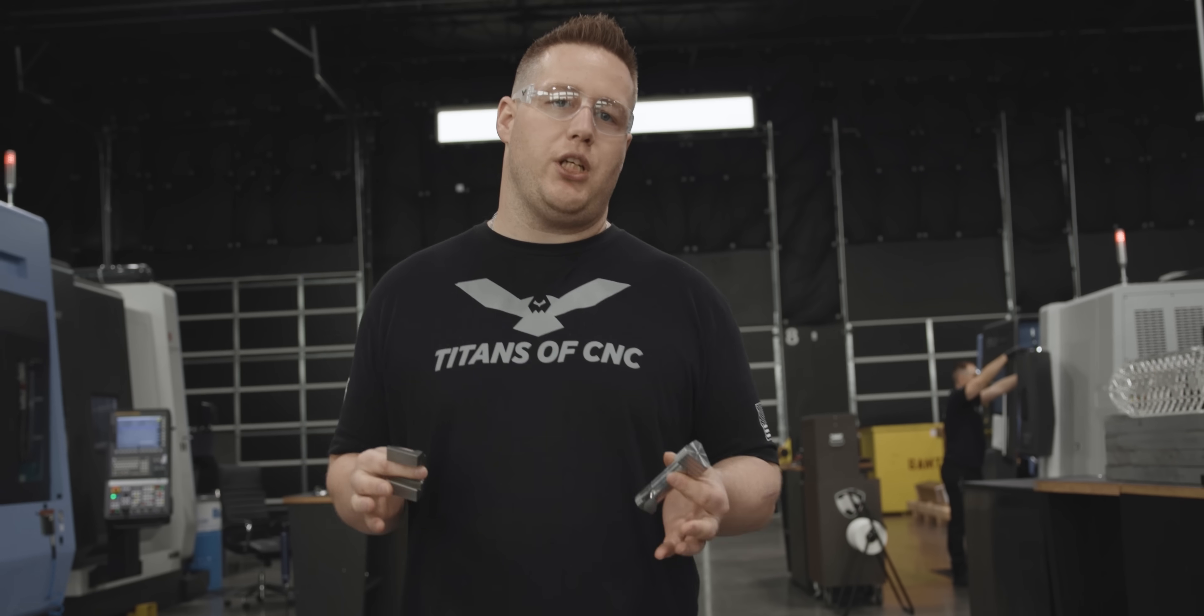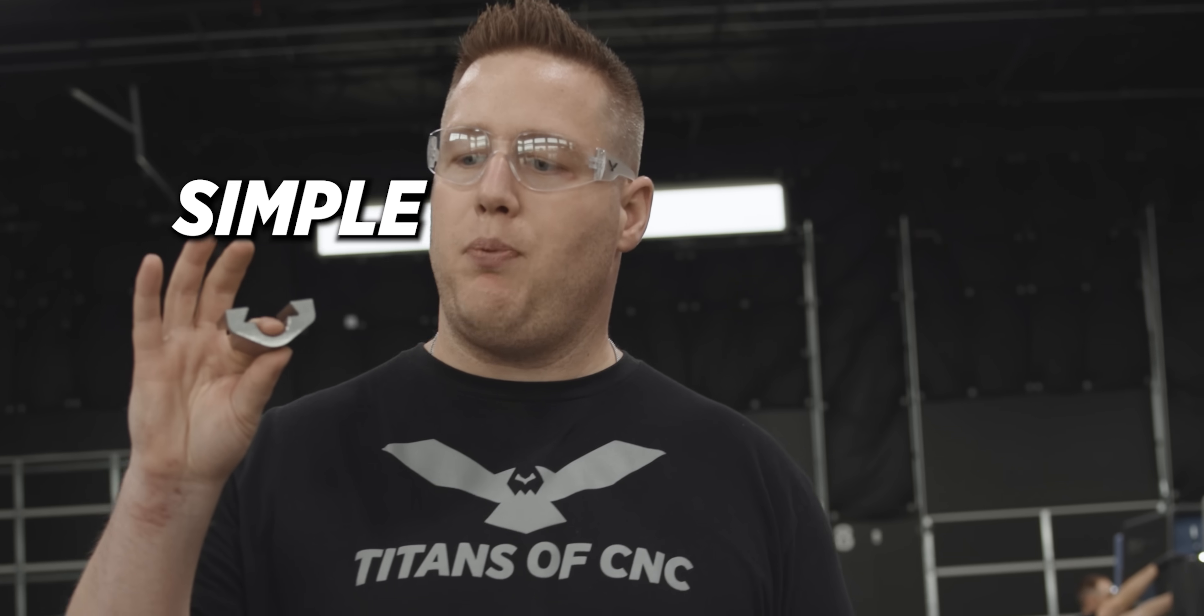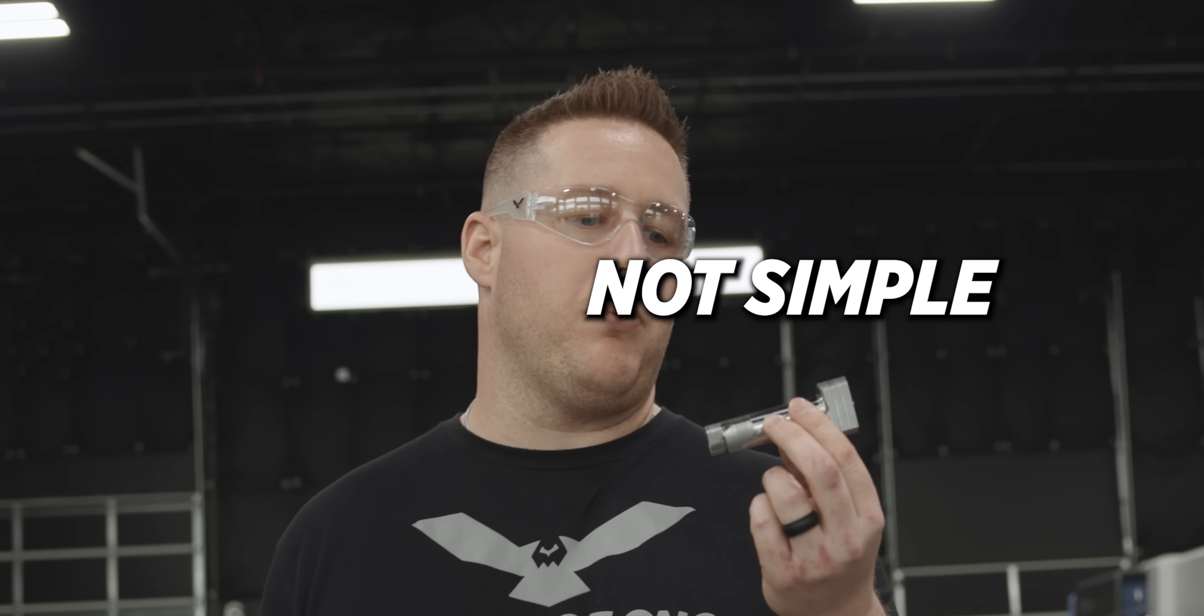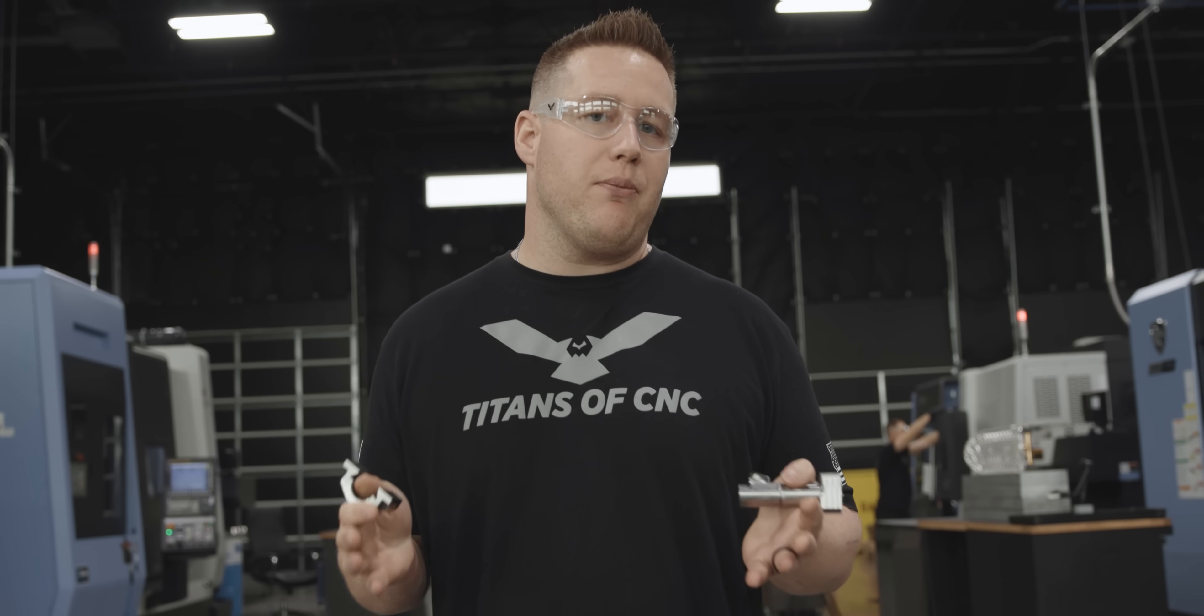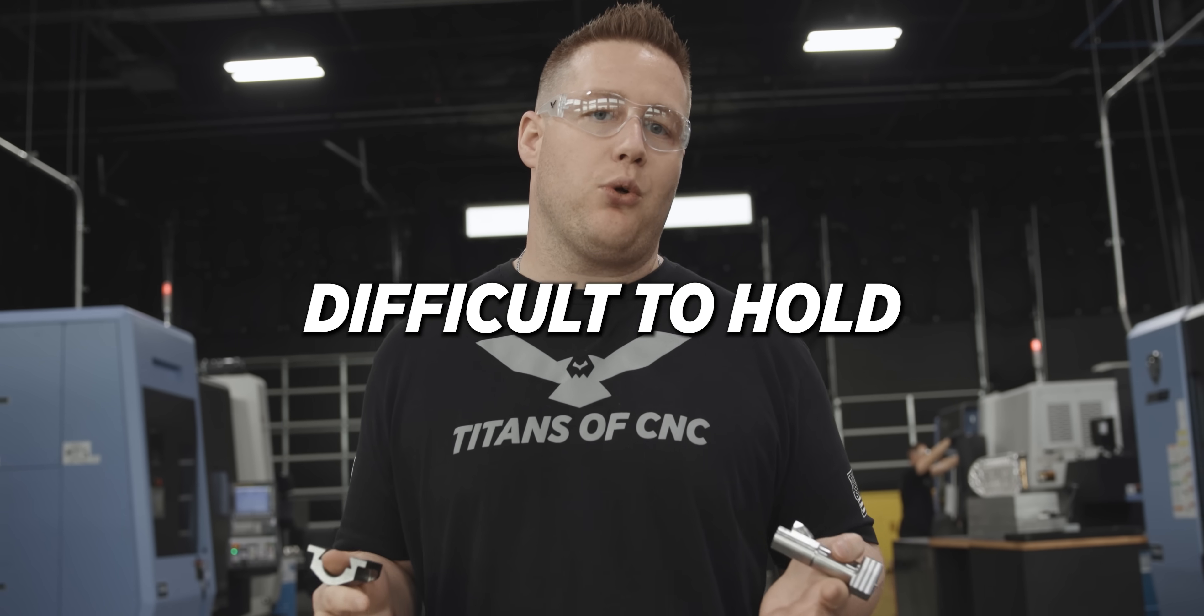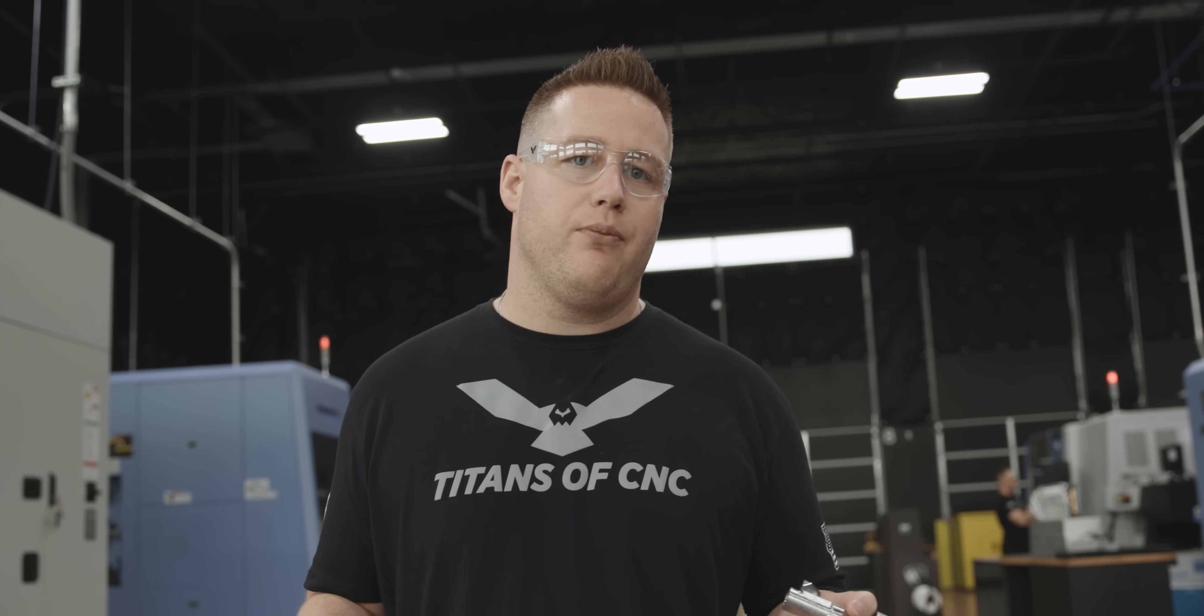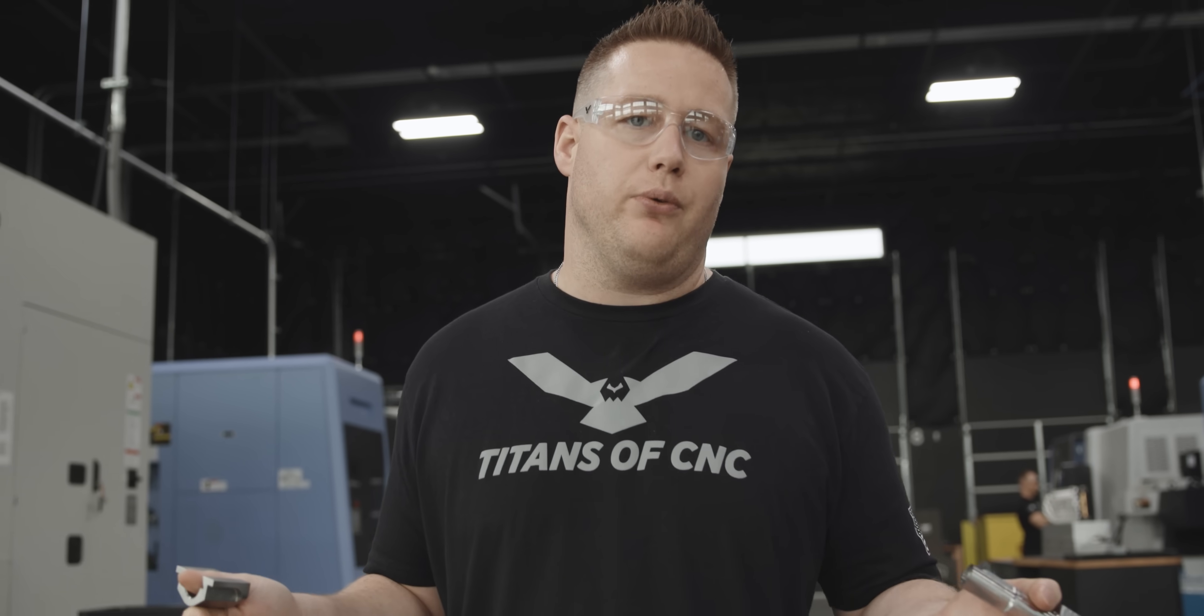We've got a couple parts to machine - a simple part and a not so simple part. Both of these have something in common: they're going to be difficult to hold. Traditional methods aren't going to work with either one of these, so what do we do? Well, let's head over to our DVF 5000 and take a closer look.